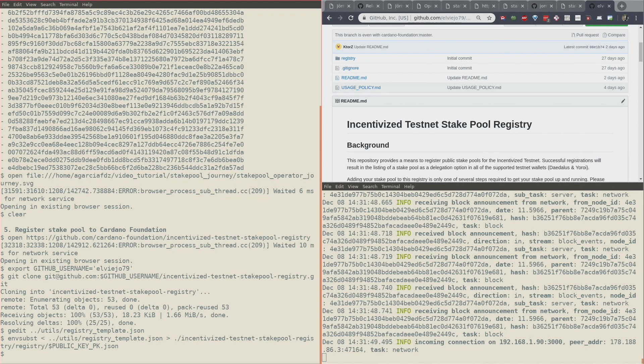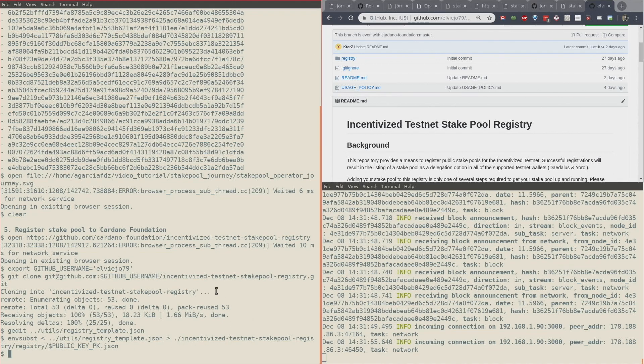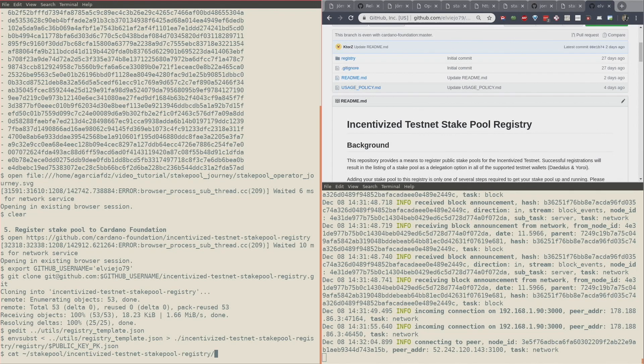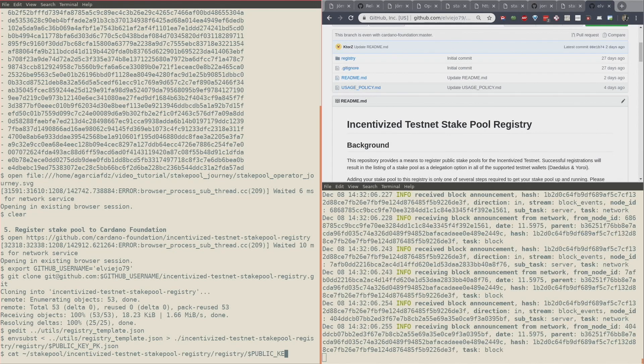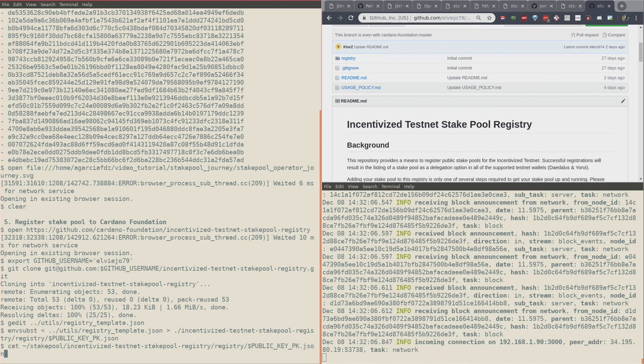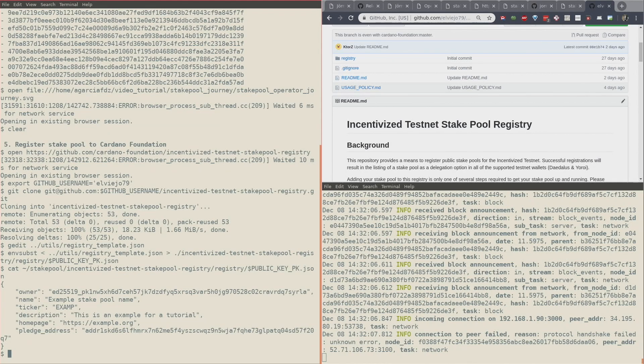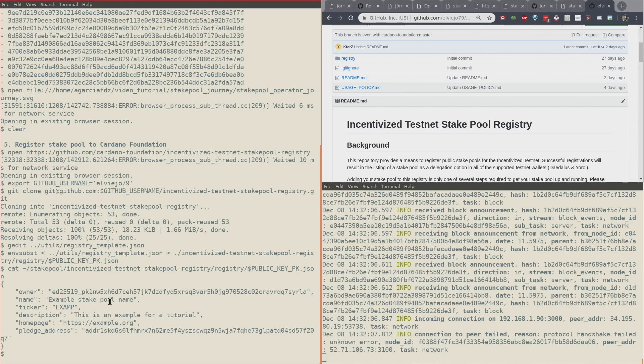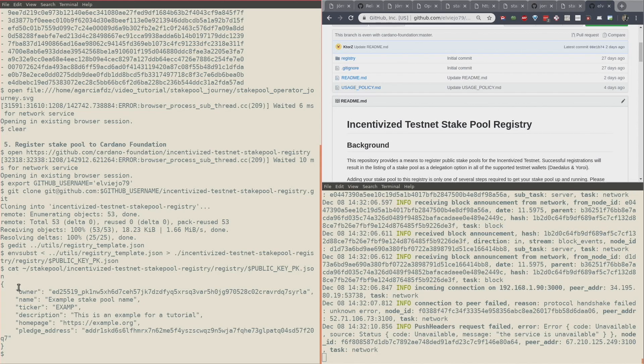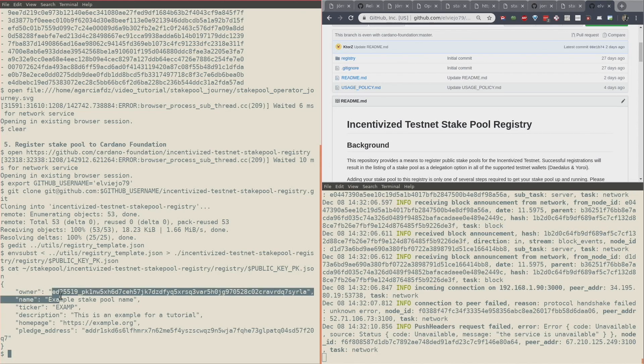That's not enough. Now I have created one file. I now need to create—let me show you how it looks for my case. For my case, this is my owner public key and my pledge address, which is my account.